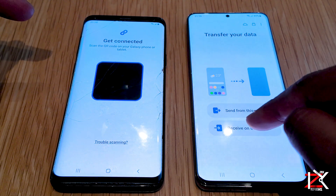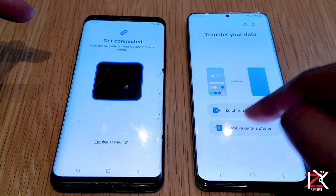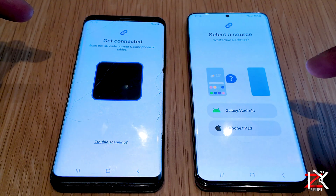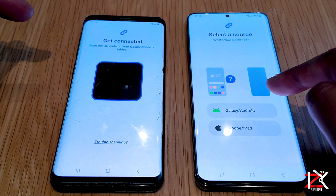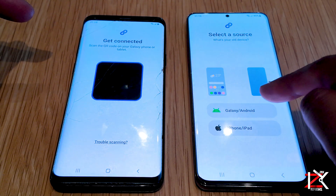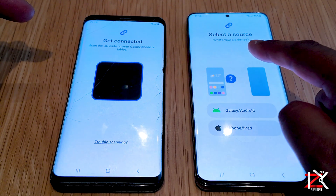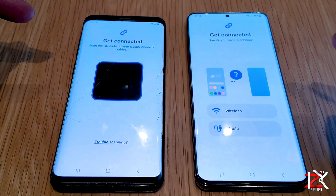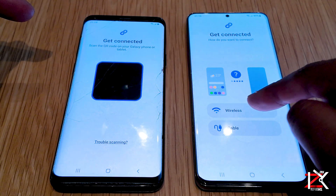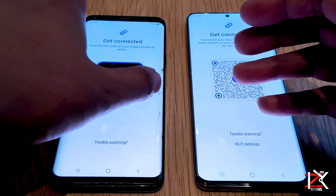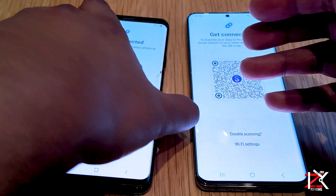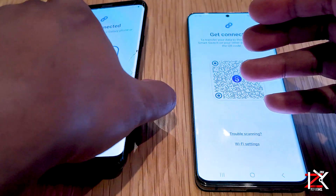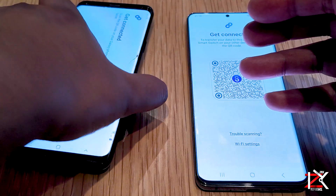On your new phone, tap receive from this phone. Select Android or Apple. Now using your old phone, scan the QR code.